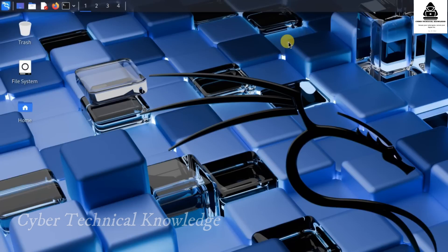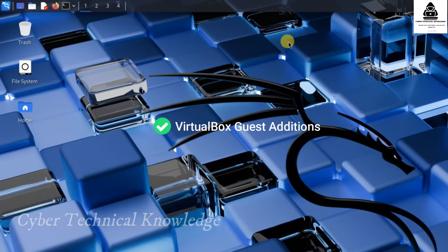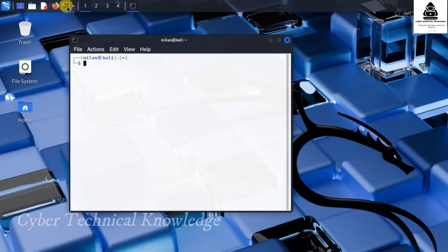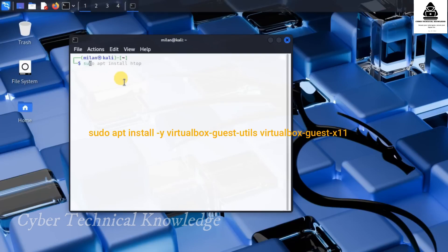Alright, now that Kali Linux is installed, let's make it even better by installing VirtualBox Guest Additions. This will enable additional functionalities like clipboard sharing, drag and drop support, and more. The good news is that Kali Linux already includes guest additions in its repository. Simply run this command to install it.